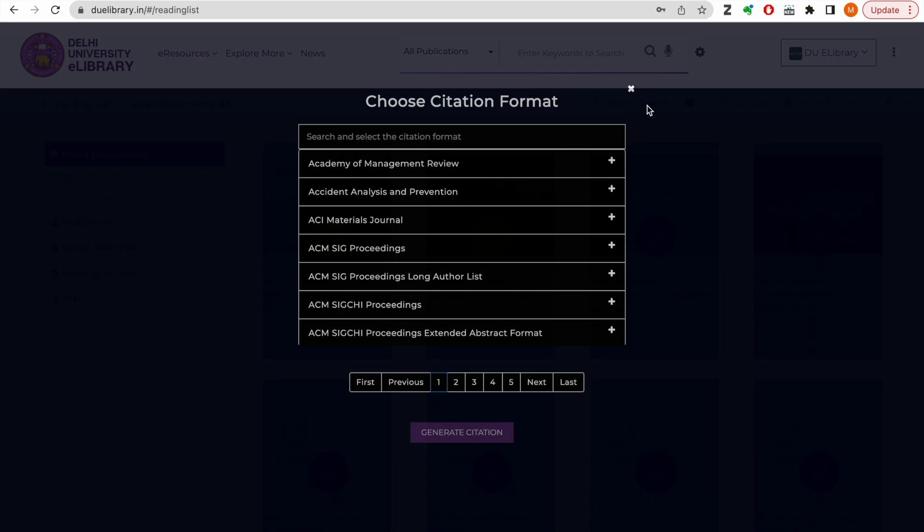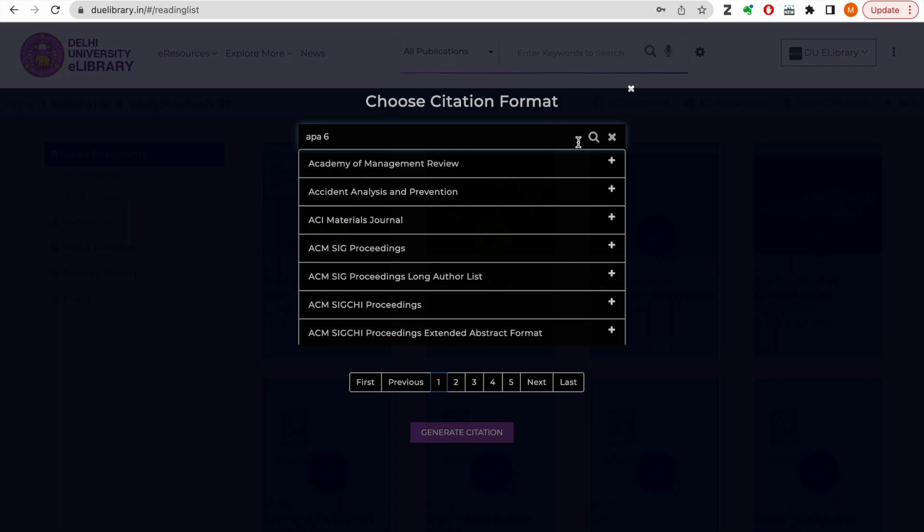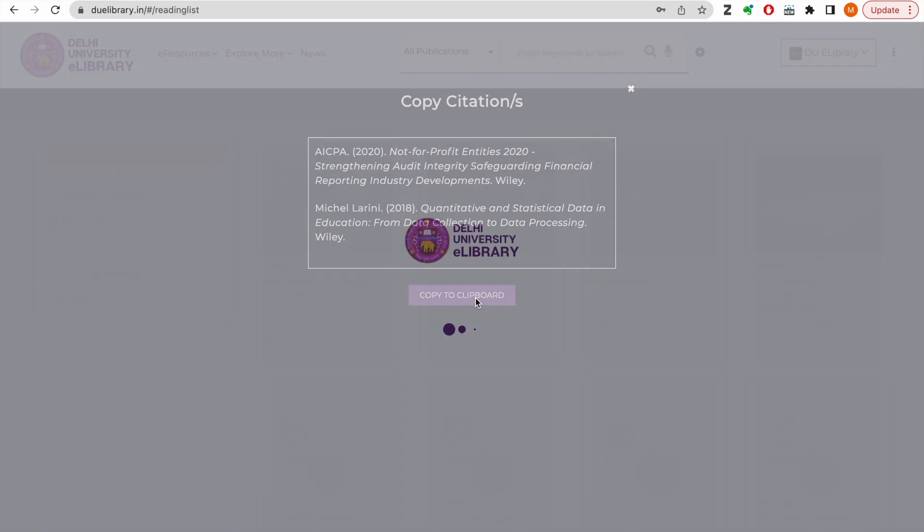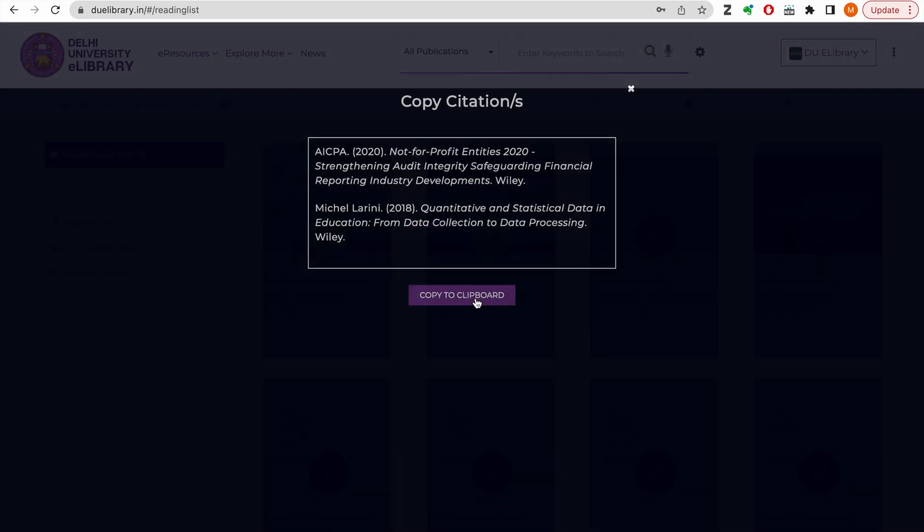You can also export the references of all saved documents in more than 1000 citation styles. Just search for the citation style and click on the generate citation button to build references of multiple documents in one go.